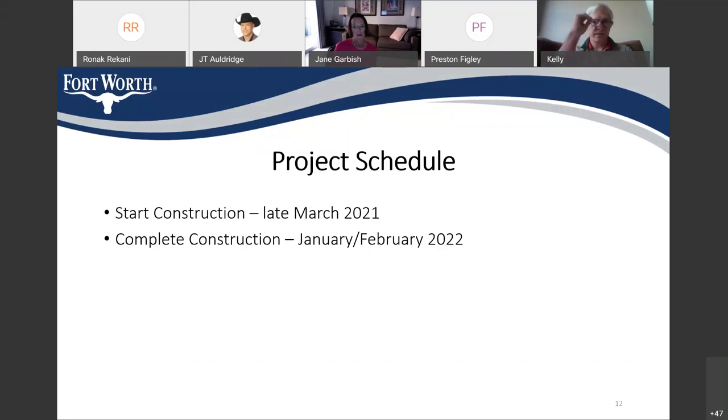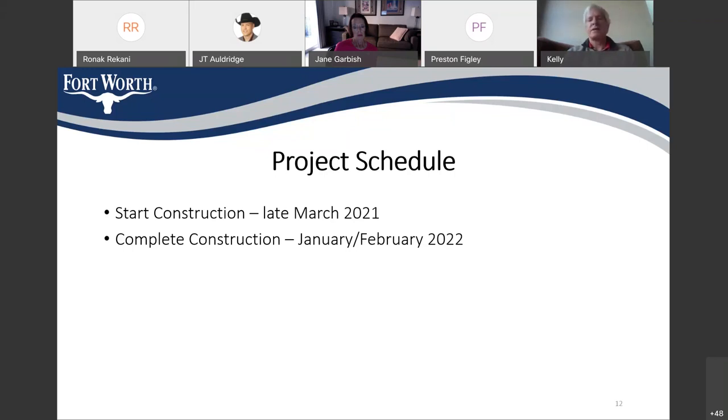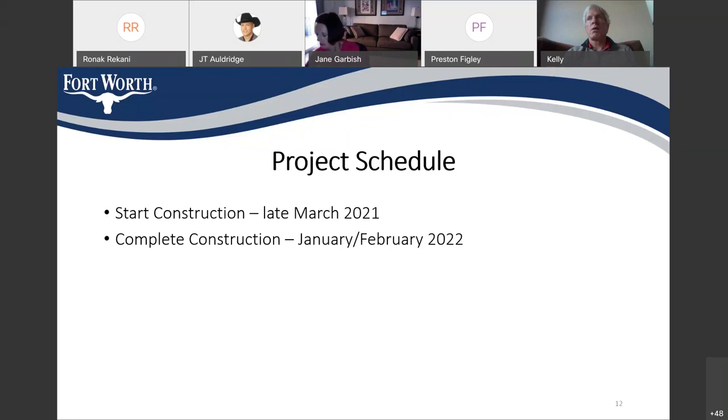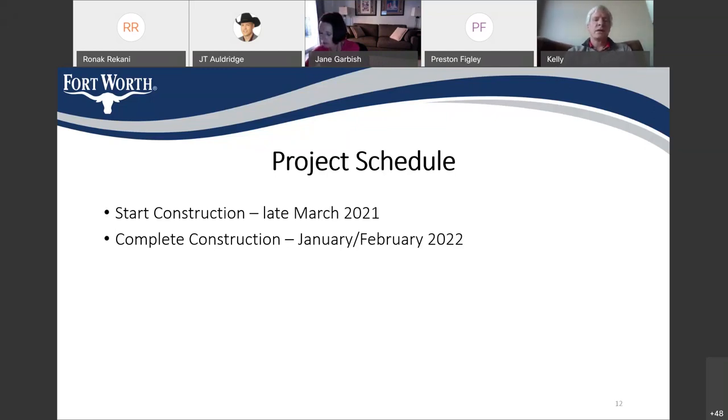The project schedule, we expect construction duration to be about 300 calendar days. We anticipate to start in late March 2021, but that will be pending the reopening of the White Settlement Bridge. The White Settlement Bridge is serving as a relief corridor into downtown during construction of West 7th. And it's currently in construction right now. And this project cannot begin until the White Settlement Bridge opens. So, we're anticipating and expecting the White Settlement Bridge to be open in late March. That way, we can begin construction in late March. And that way, it'll put us at completing construction about January or February of 2022.